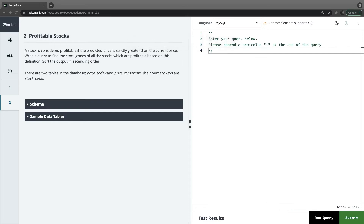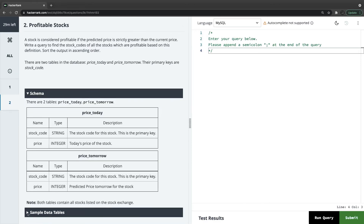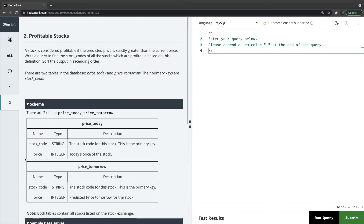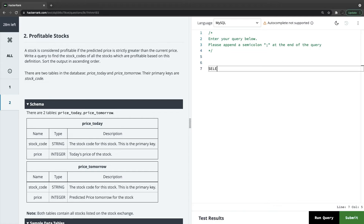Let's try another problem — Profitable Stocks. Looking at the schema, there are two tables: Price Today and Price Tomorrow. The question says: a stock is considered profitable if its predicted price is strictly greater than the current price. Write a query to find the stock codes of all profitable stocks and sort the output in ascending order. The primary key is stock code in both tables, so we need a JOIN.